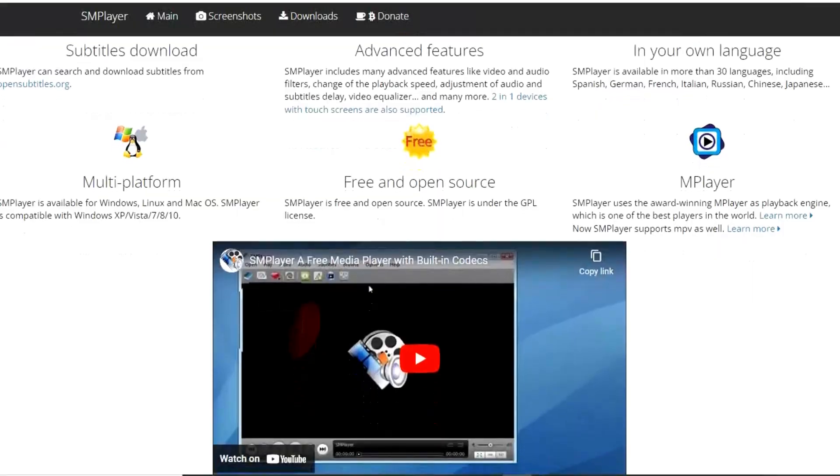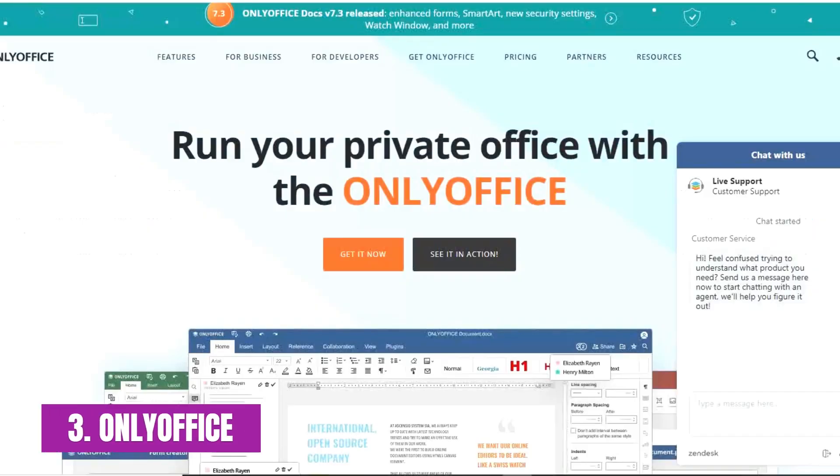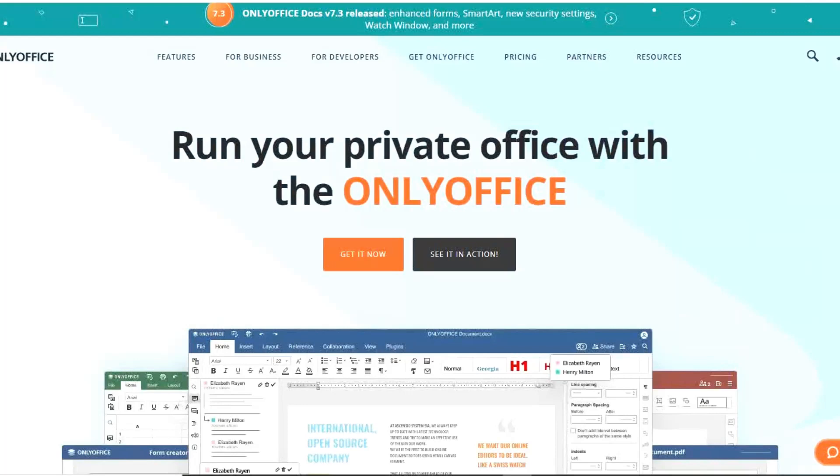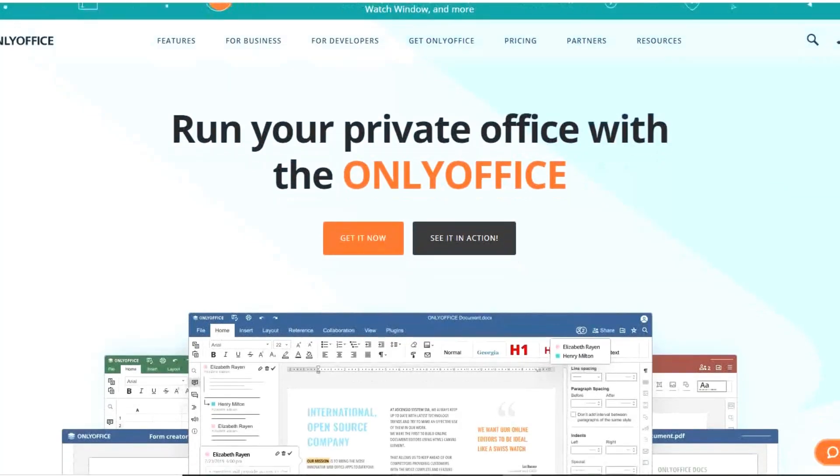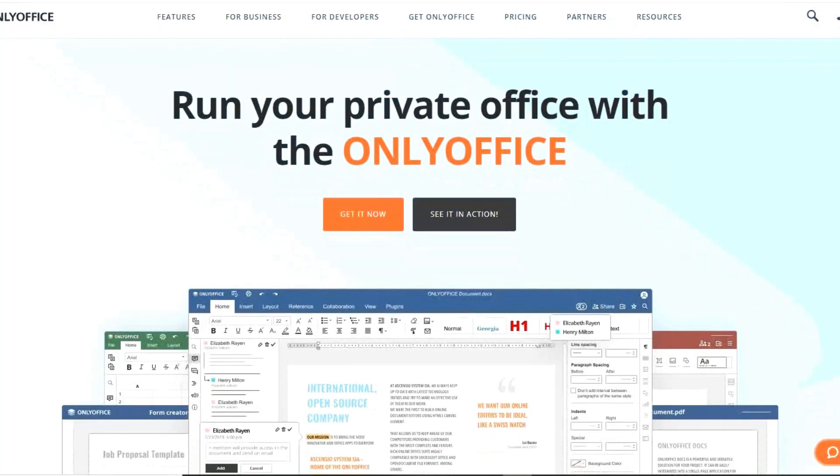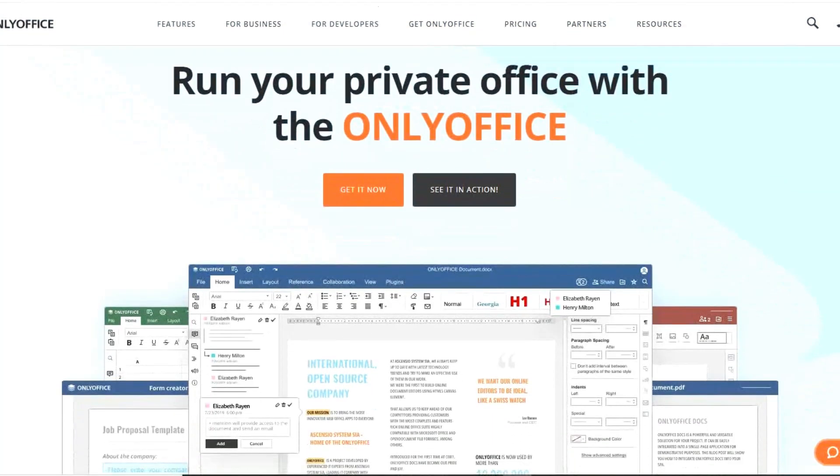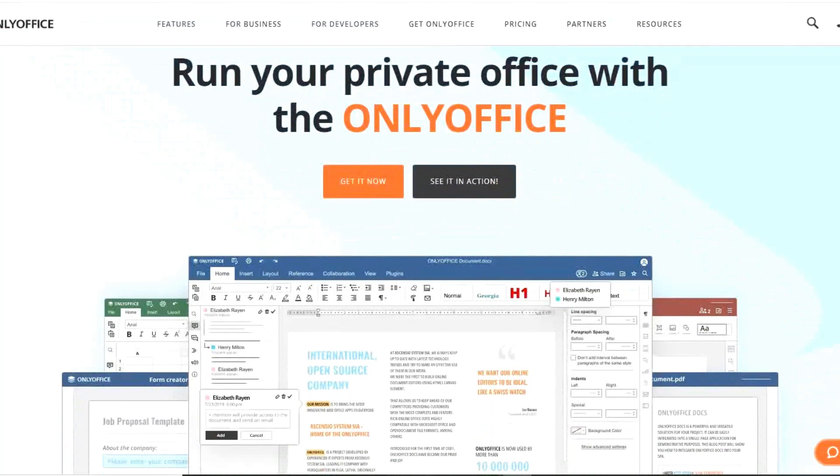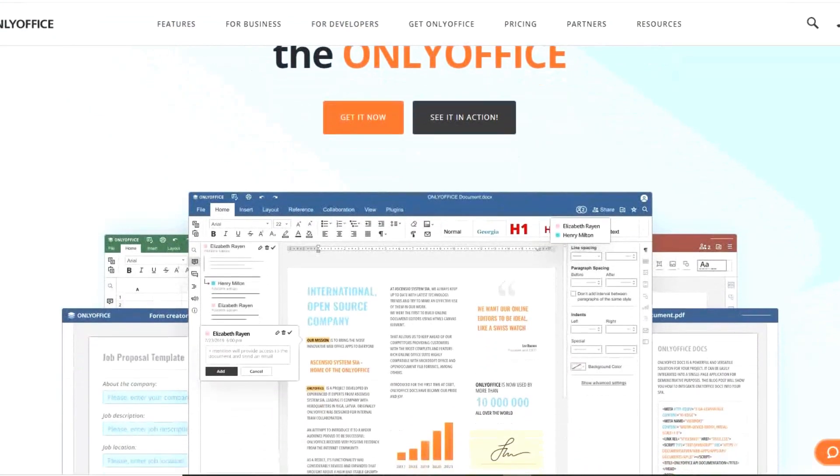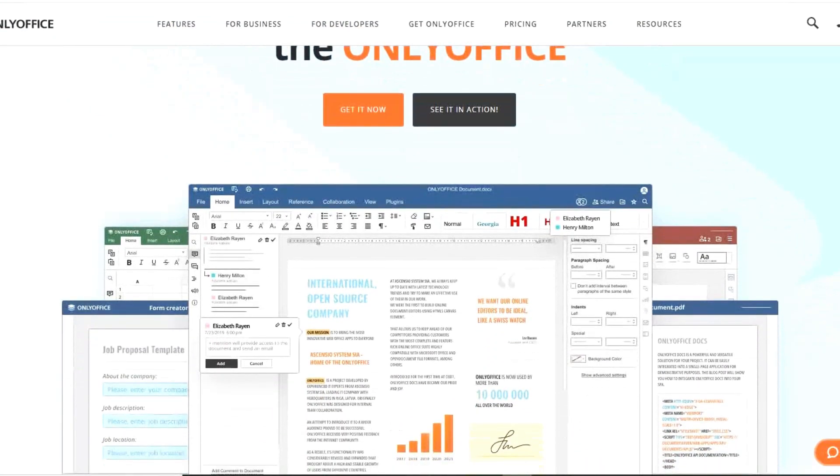Let's get into the video. Only Office, an office suite I mentioned some time back in our free software series, has since then improved quite a bit. Now it's a strong contender to LibreOffice as the best free and open source office suite, and it's an excellent alternative to Microsoft Office. Included with their desktop editor is an alternative to Microsoft Word, Excel, and PowerPoint.